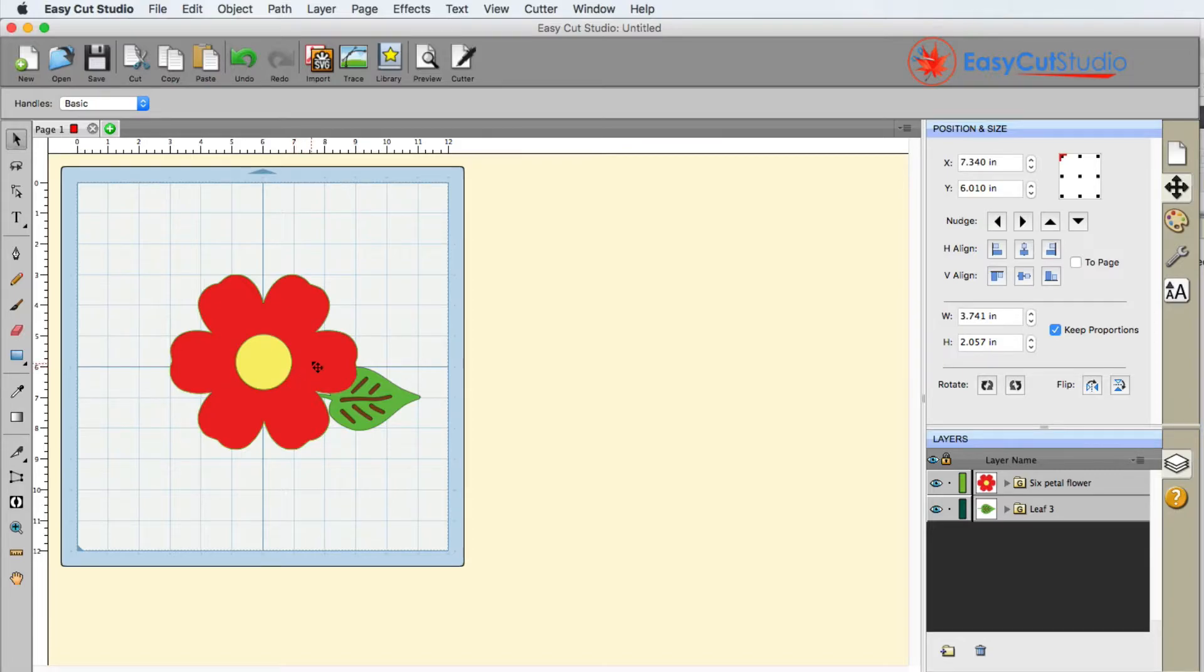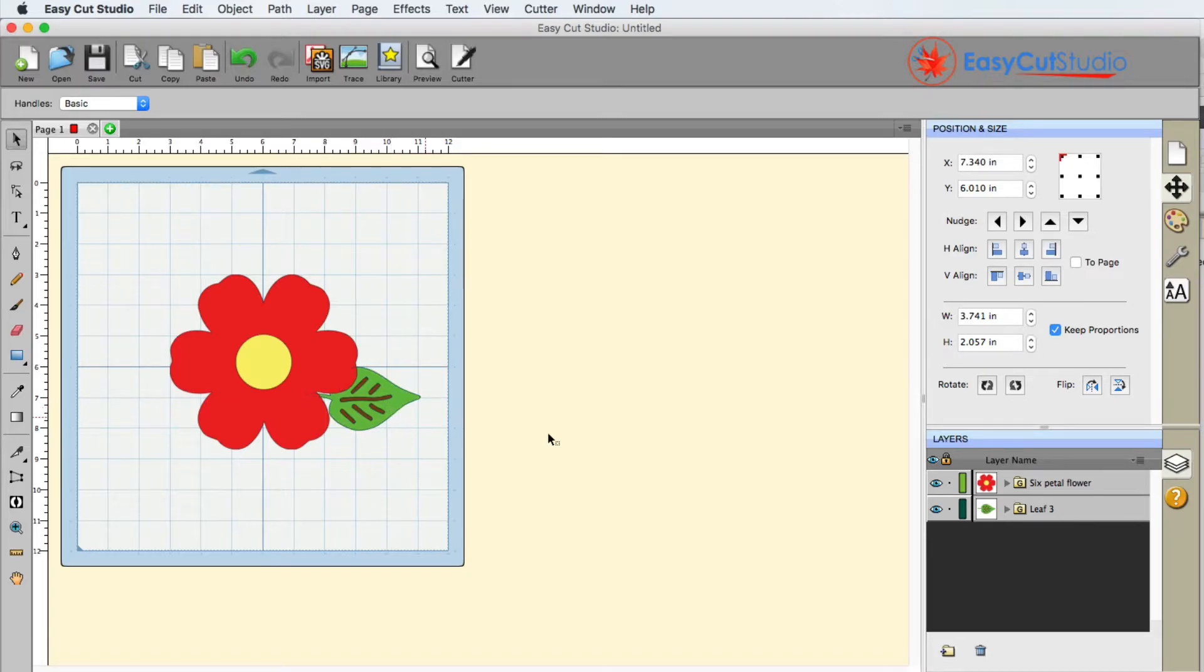Now we can see that the flower is on top of the leaf. That's what that means.